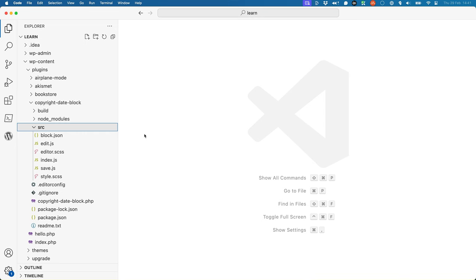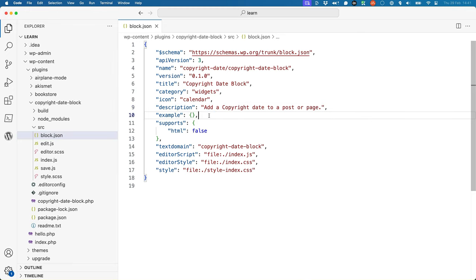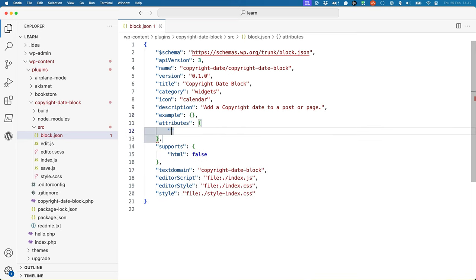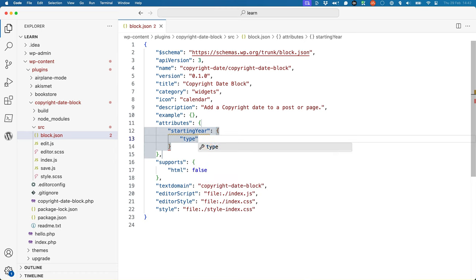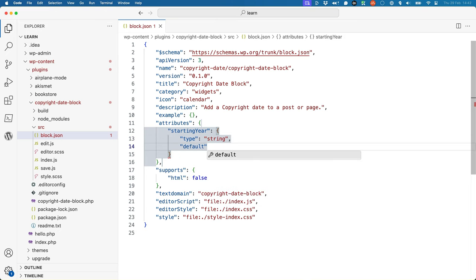To add attributes to a block, you define them in the block's metadata in the block.json file. Open the block.json file and then add the following code. Add an attributes property with a starting year field, then set a type and a default value.